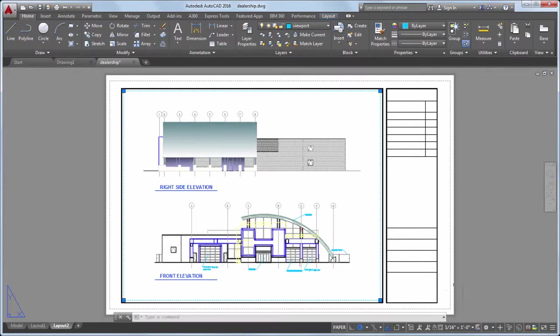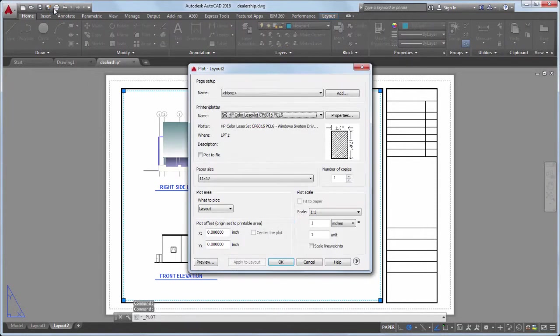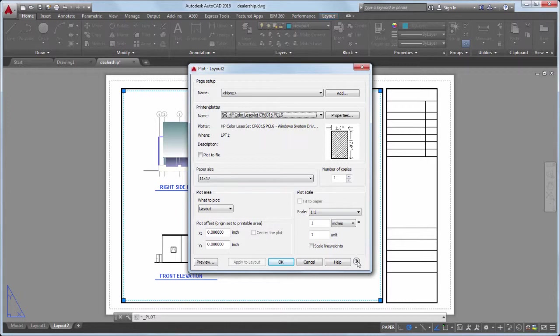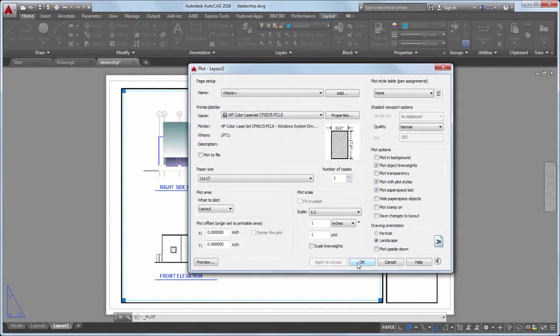Once my layout is ready, I choose Plot. Notice the arrow in the bottom right corner of the Plot dialog. You can click on this arrow to display additional settings. In this case, I'll accept the default settings and choose Preview.